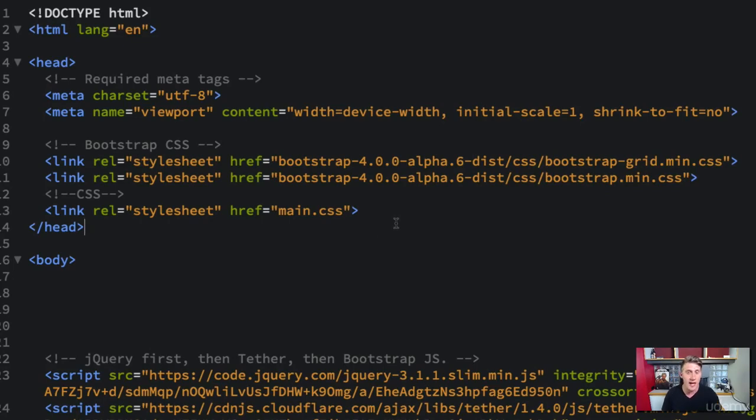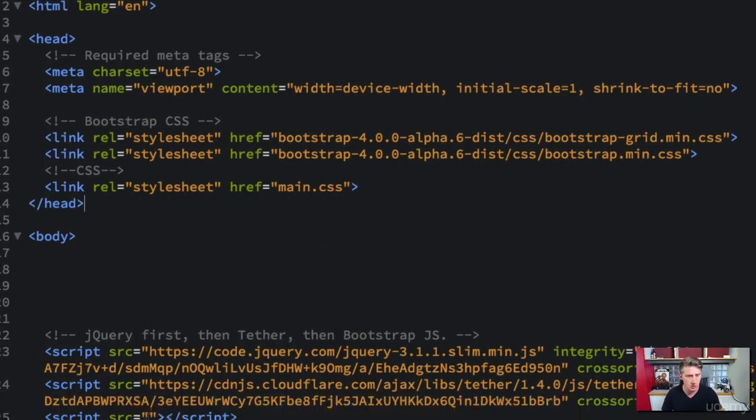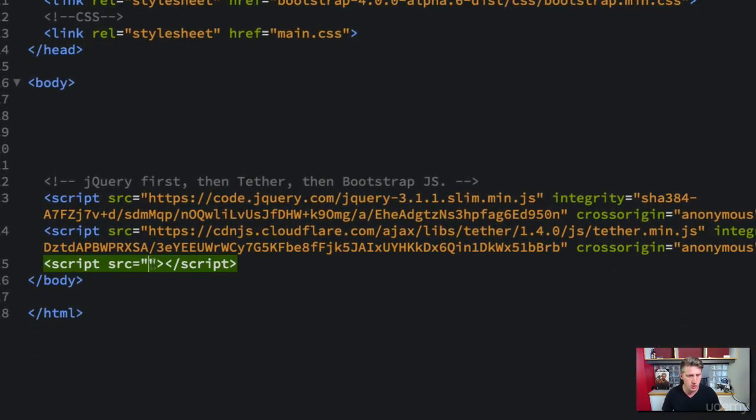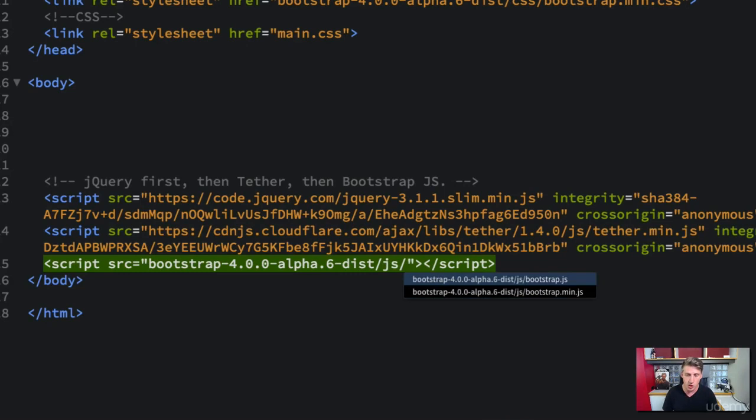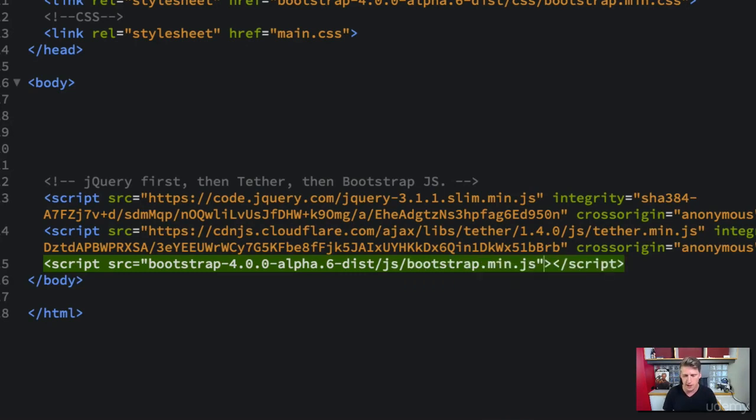And then we've got to add the Bootstrap JavaScript. So in our scripts down here, the last script tag is empty. So we can add the Bootstrap. This time open up the JavaScript folder and grab the minified JavaScript. Awesome. And then go ahead and save that.